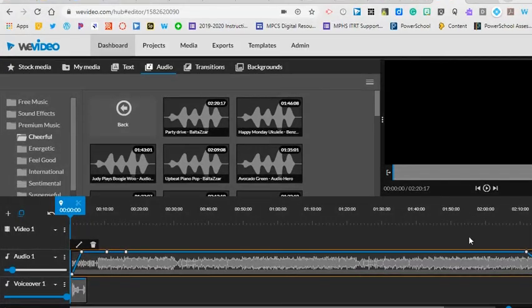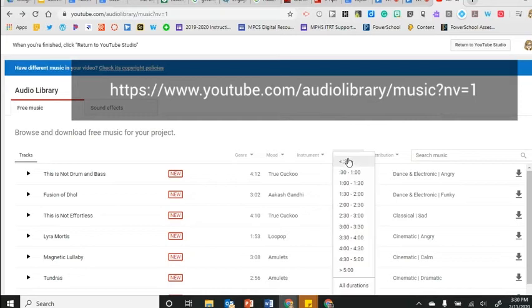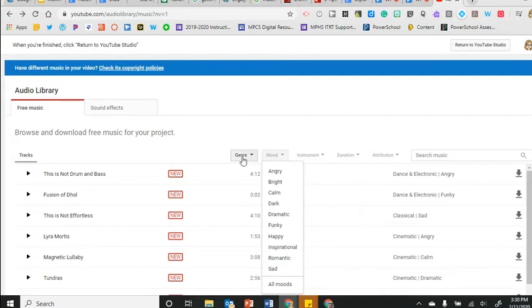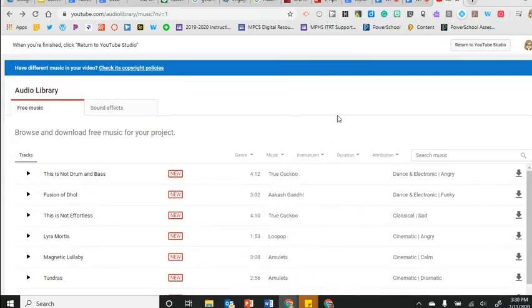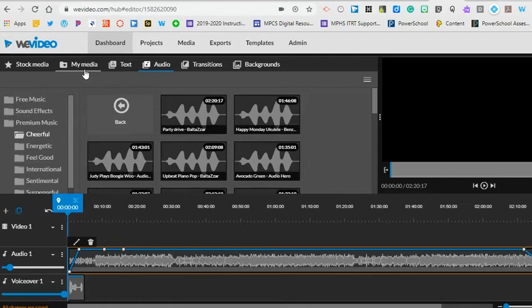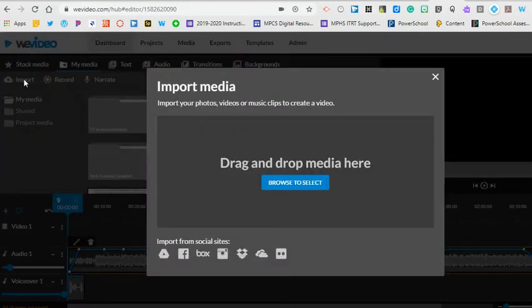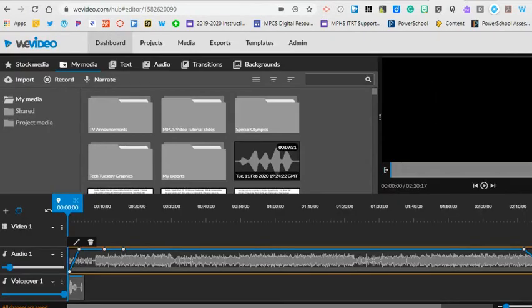One place that you can go to to find copyright free music is the YouTube audio library. This will allow you to pick lengths of audio, different types of instruments, moods, and genres. Simply download the audio that you want and then upload it to WeVideo under the My Media tab and click import to import the audio and then you can drag it to your audio track.